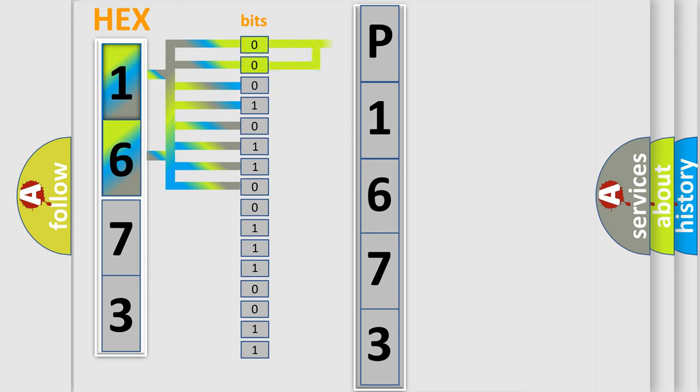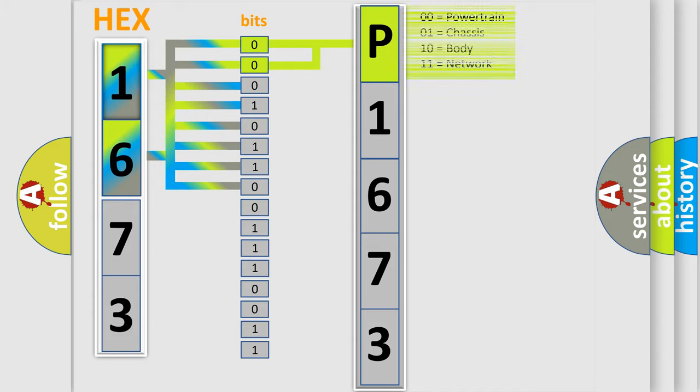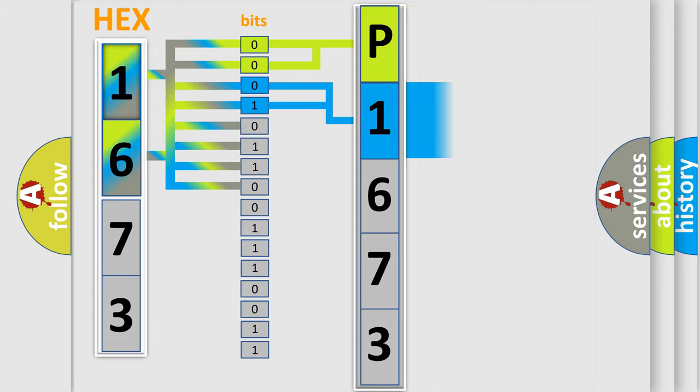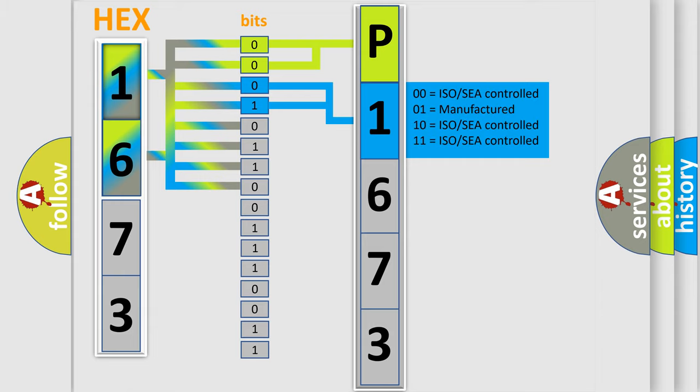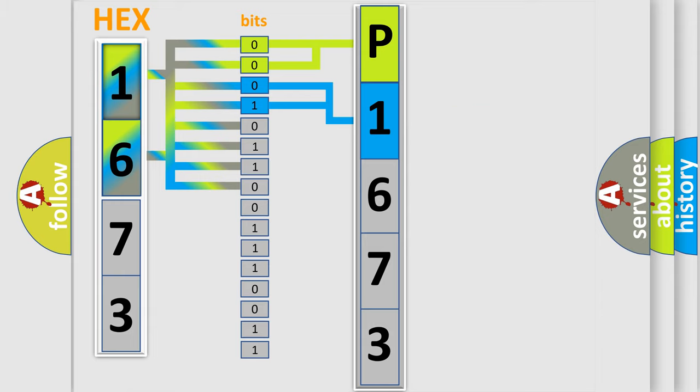By combining the first two bits, the basic character of the error code is expressed. The next two bits again determine the second character. The last bit styles of the first byte define the third character of the code.